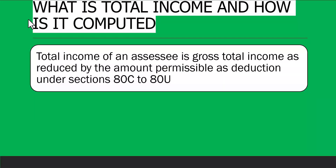Total income of an assessee is gross total income as reduced by the amount permissible as deductions under Section 80C to 80U. First you calculate gross total income, then reduce all permissible deductions from 80C to 80U, and then you get the total income.